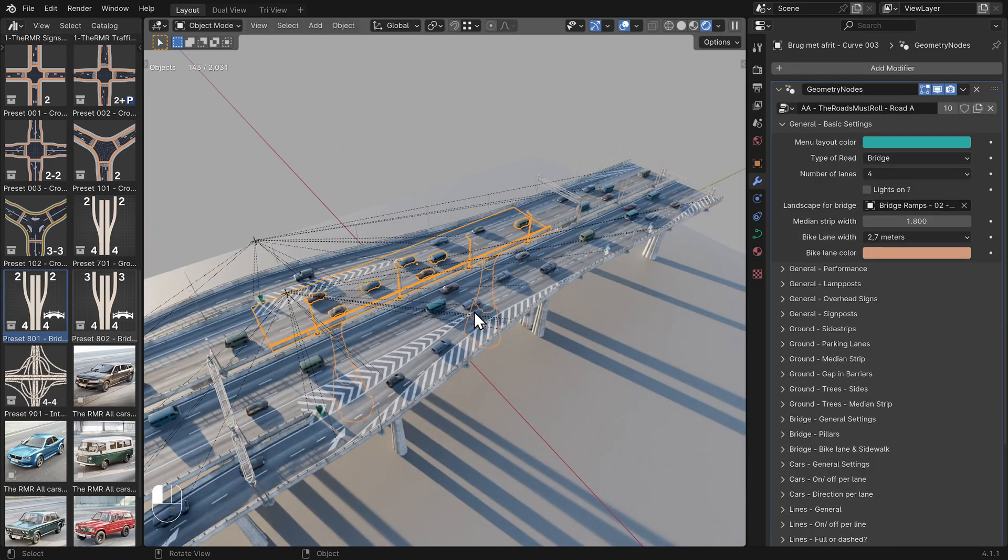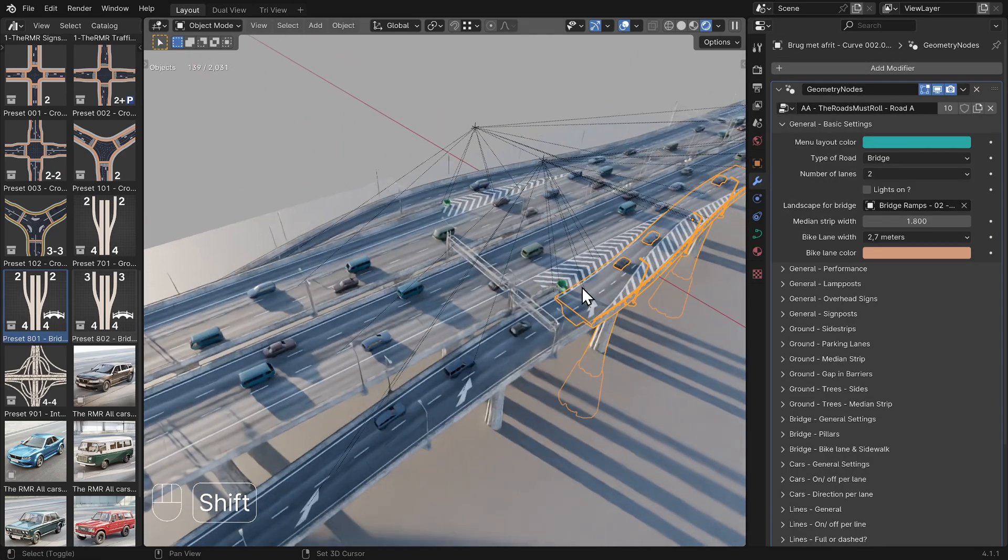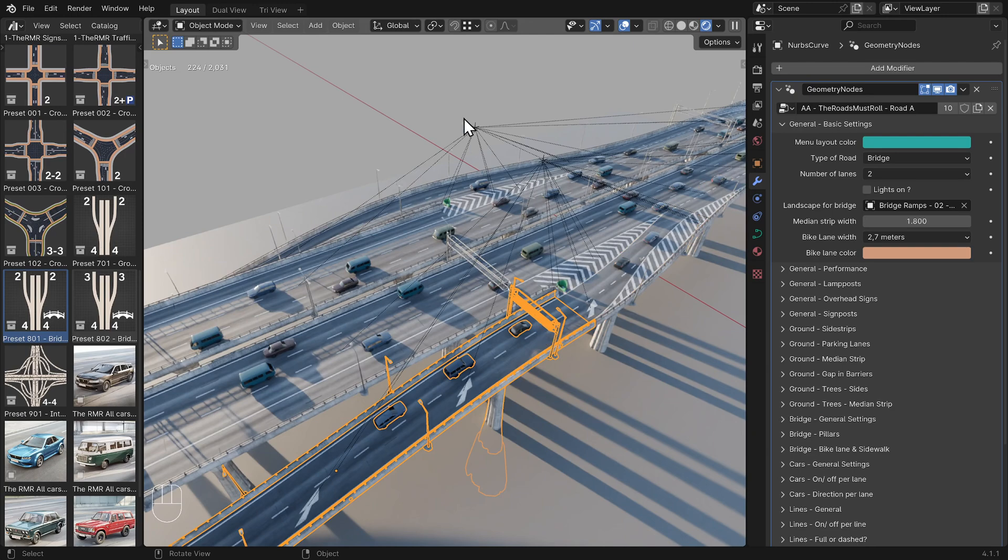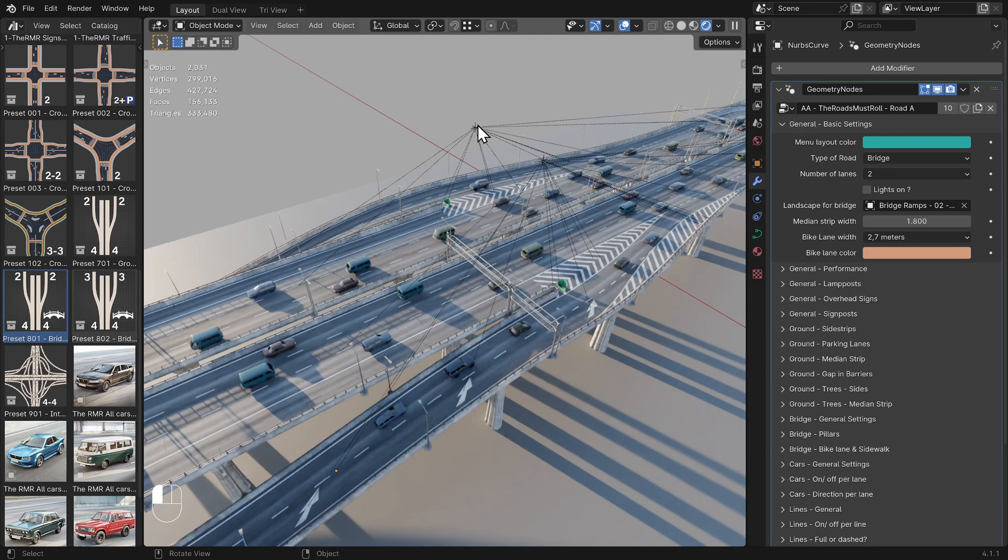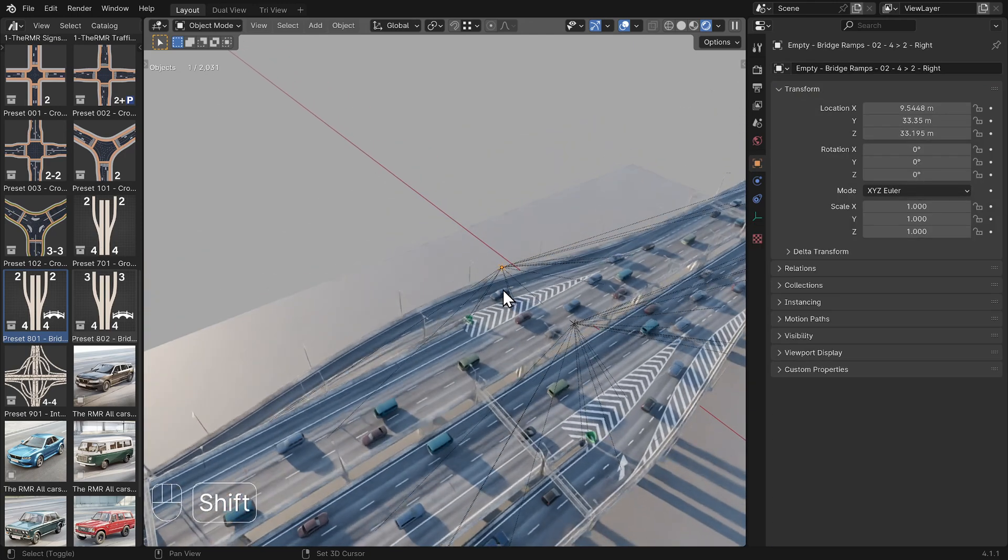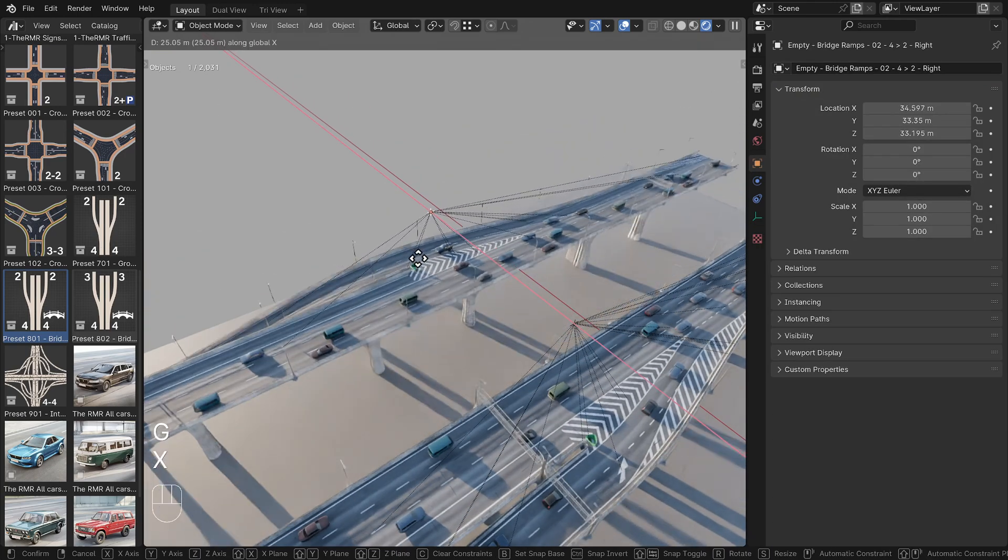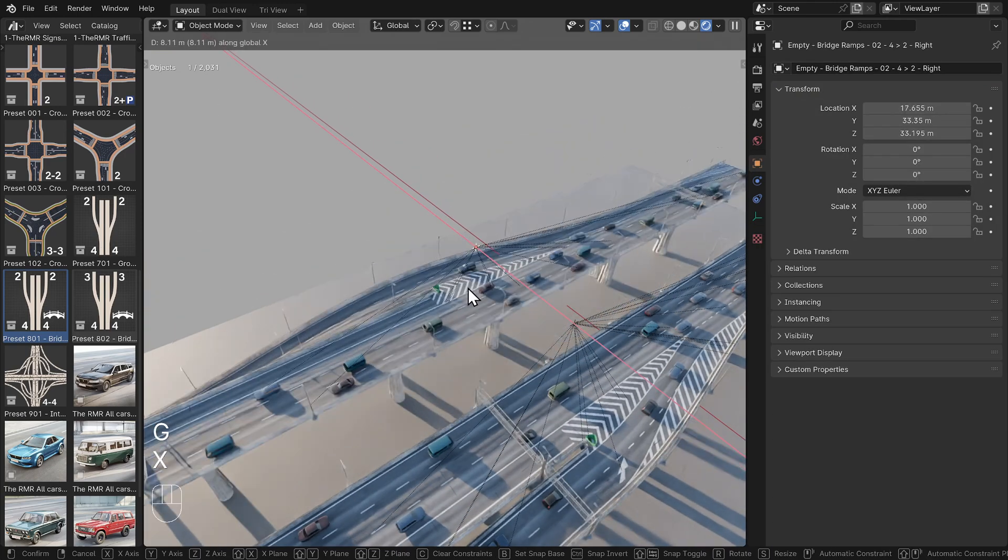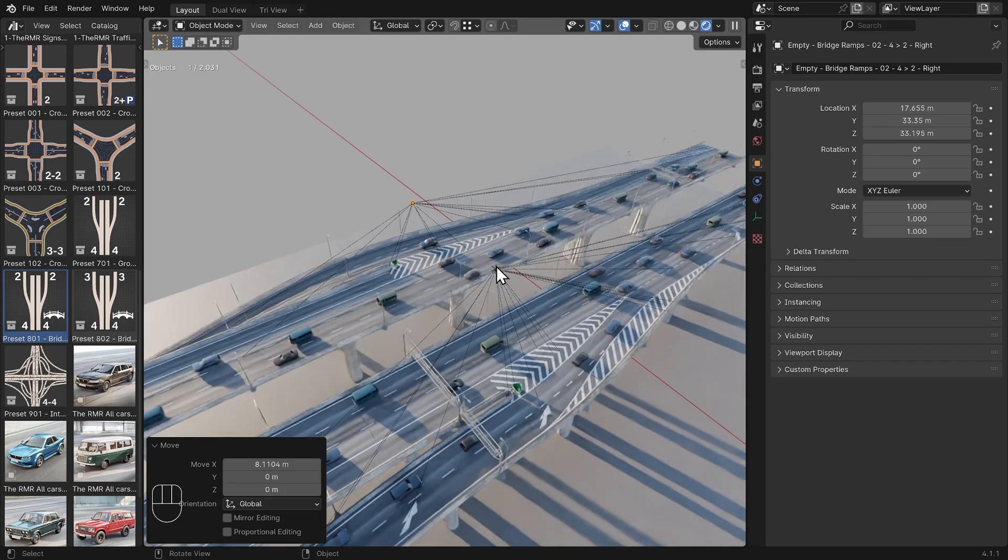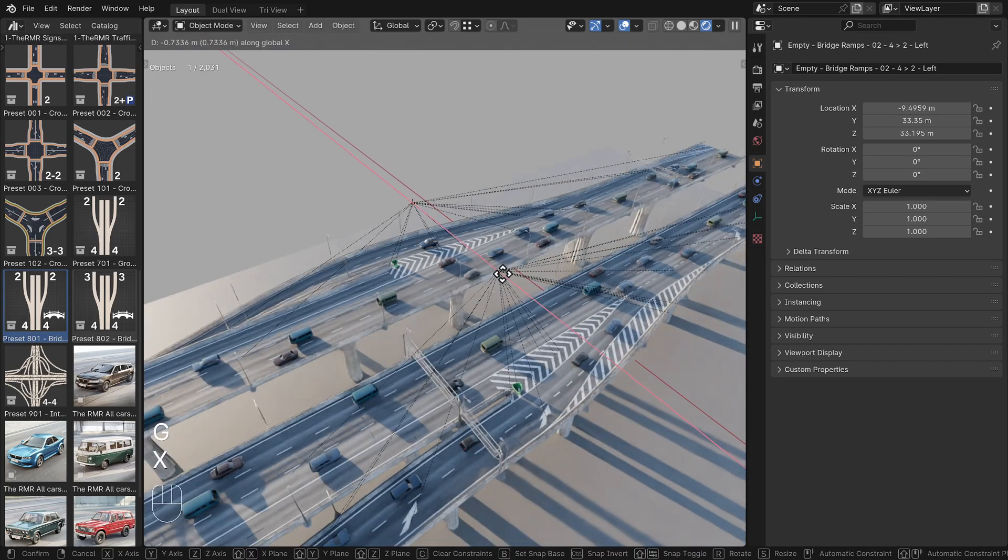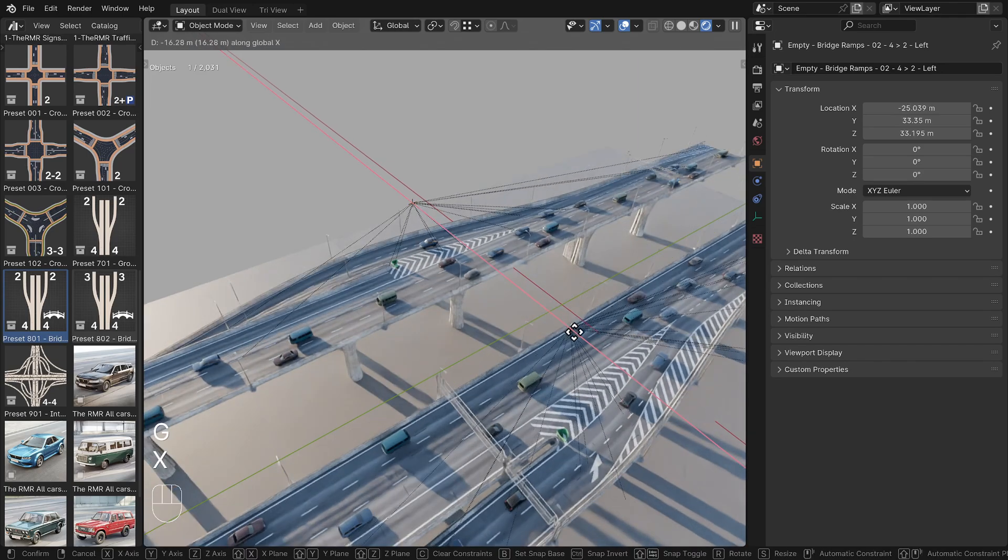In some presets, I've placed empties to make it easier to move them around. If you select and move these, you'll move everything linked to them in a parent-child relationship.